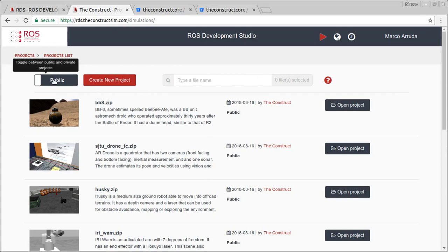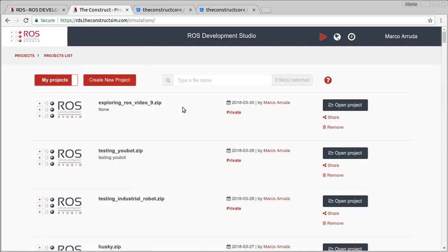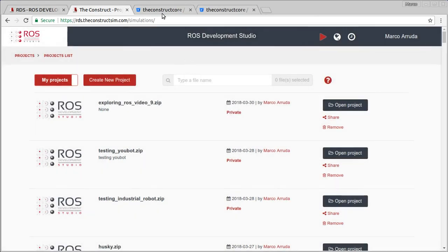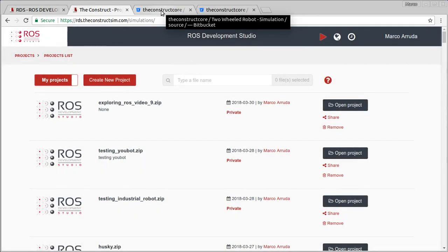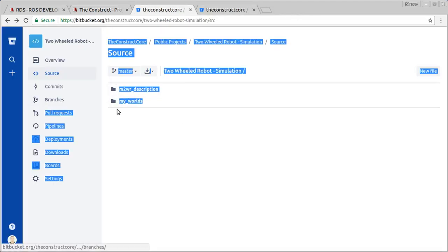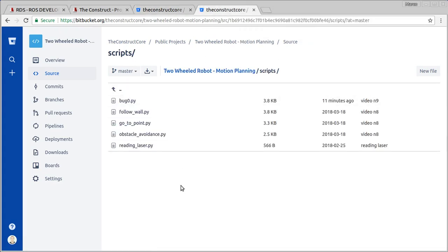To make this video I'm going to use a project that I have prepared already. If you prefer you can have the same project - just put your email in the comments of this video and I can share the project with you. Or you can clone our repositories: one for the robot model and simulation, and another for the motion planning algorithms.